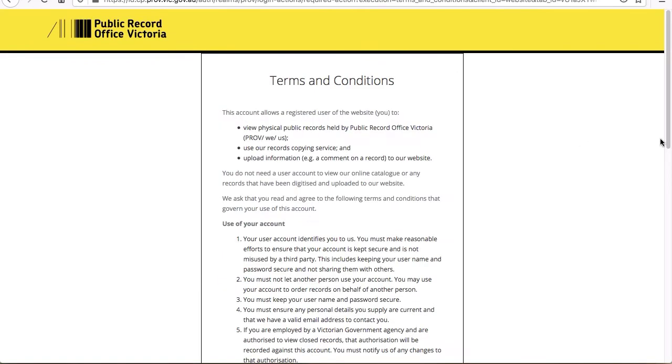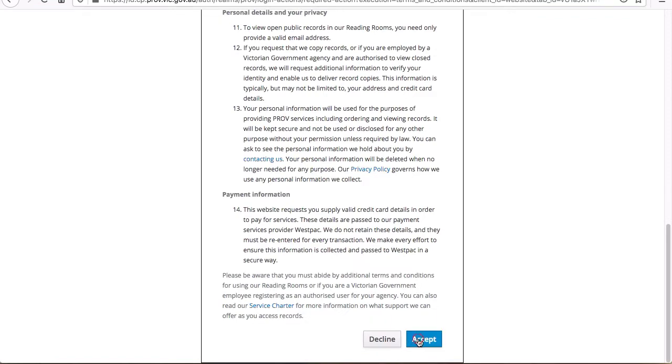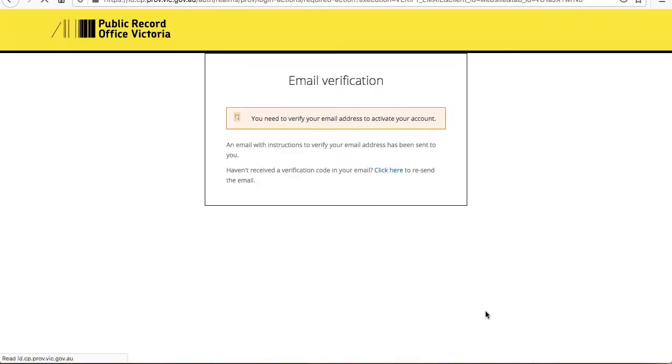After registering, you'll be sent an email with a verification link. Click on the link and now you're ready to order records.